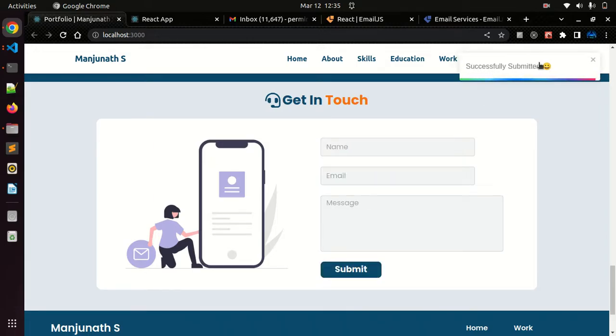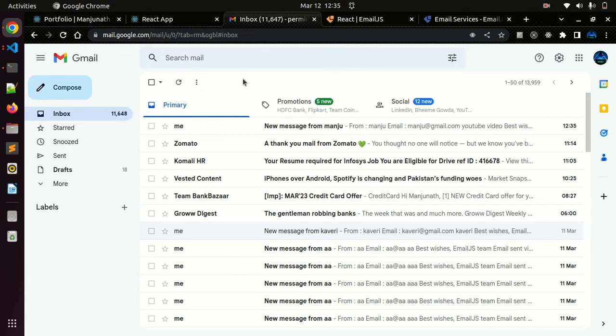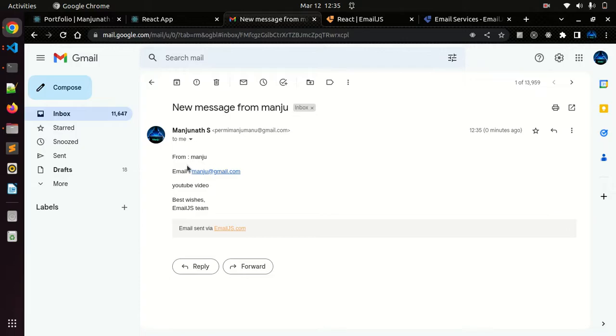You can see successfully submitted. Let me go to my Gmail and refresh it. Yeah, you can see I got a new message from Manju email and the message as YouTube video.